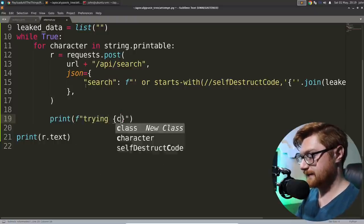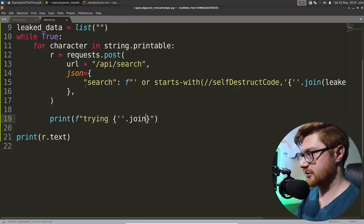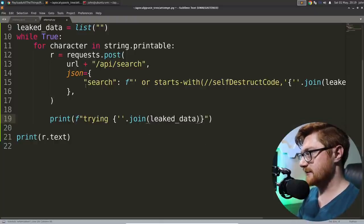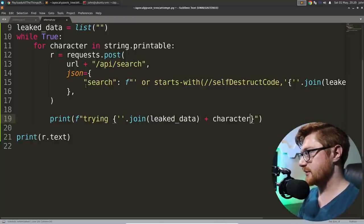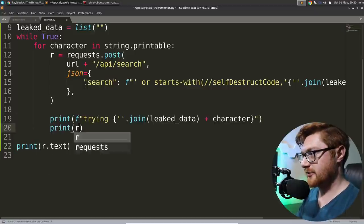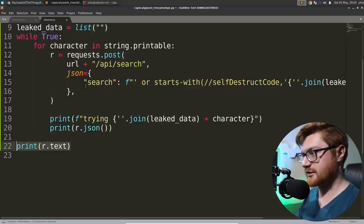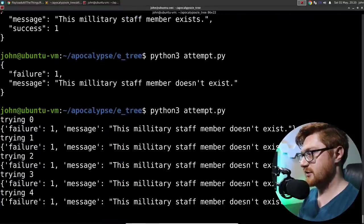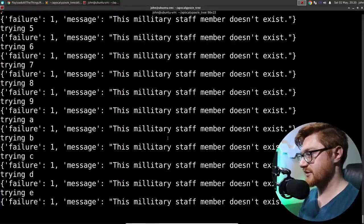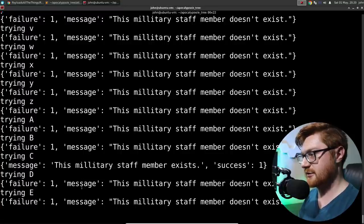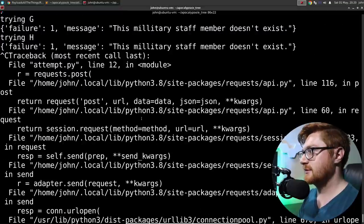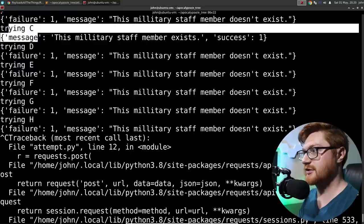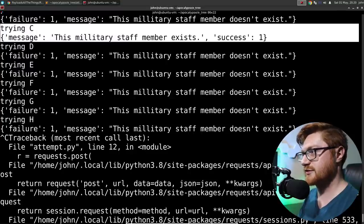We know that our character that we're going to test should end up sending this along. So let's use an F string where we test right in here the joined data for leaked data, adding in the character that we add. So then let's try and print, like, trying. Let's add in our joined leak data again. Joined leak data with the character. And let's actually print out that R.json again, just so we can see how this looks.